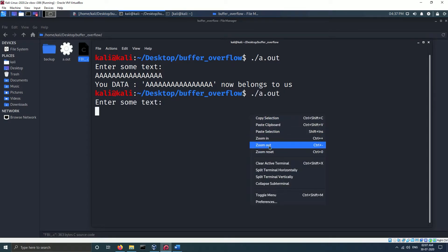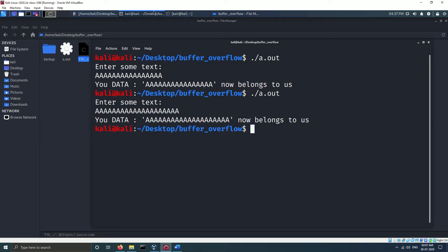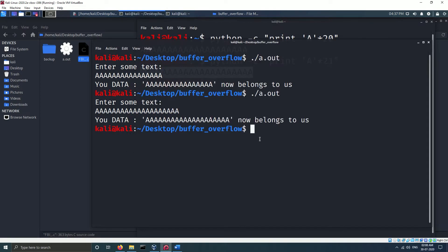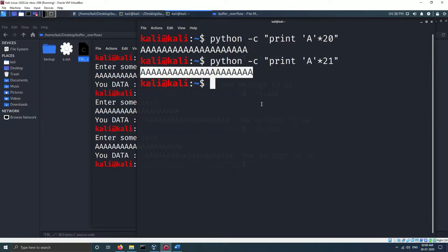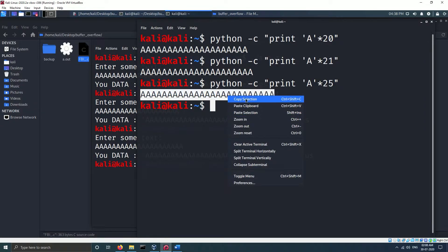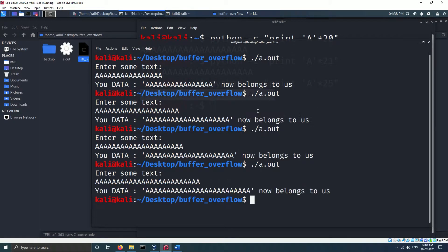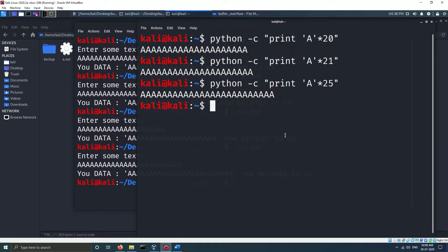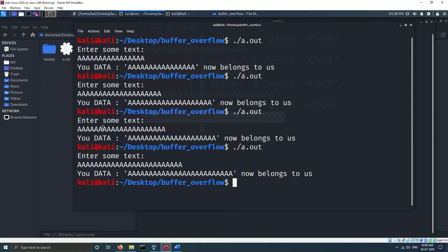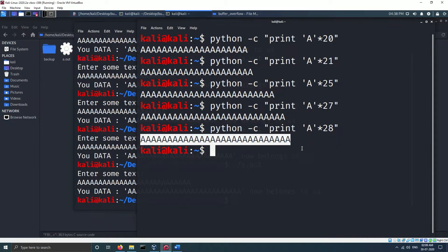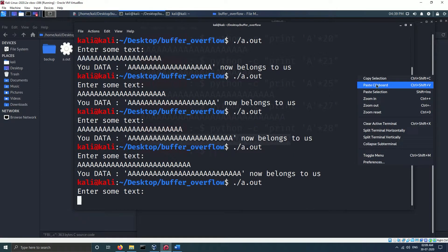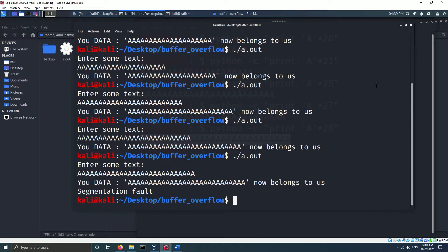Here I have tried input of length 21, 25, and 27. The program executed without any error, but the program shows segmentation fault at 28 input characters.